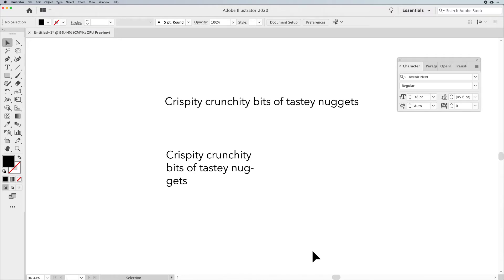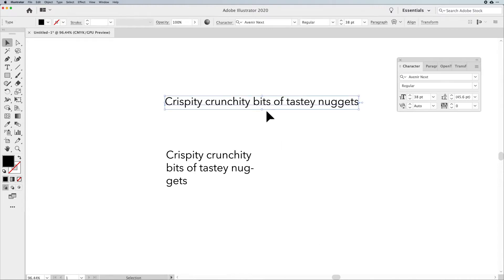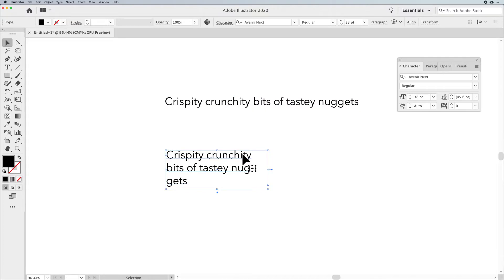Well, welcome everyone. Jason Hoppe here to talk to you about point type and paragraph type in Adobe Illustrator. This is something that comes up quite a lot and people get kind of perplexed on why they have two different types of typesetting here in Illustrator.